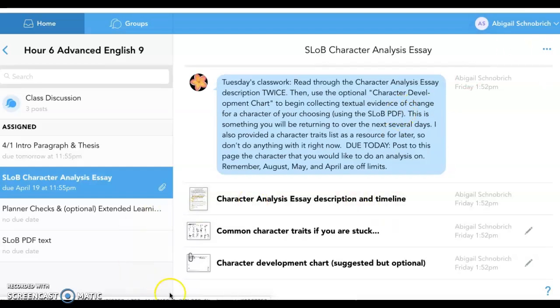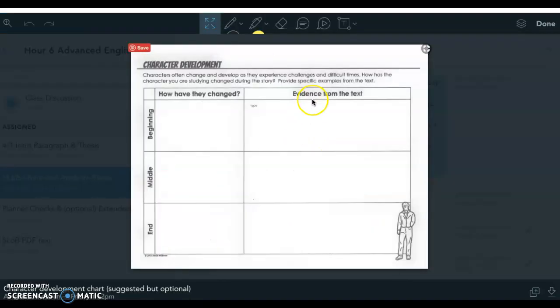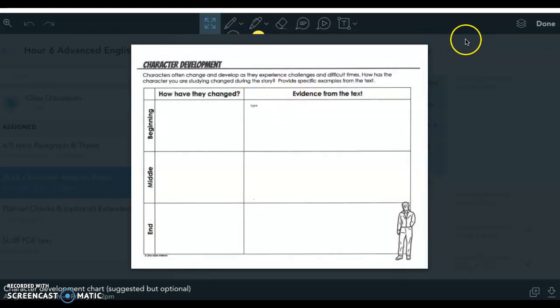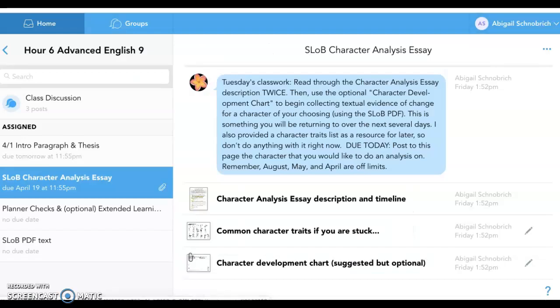From now on, whenever you click on this, it's going to have your edits already automatically saved. And that's it.